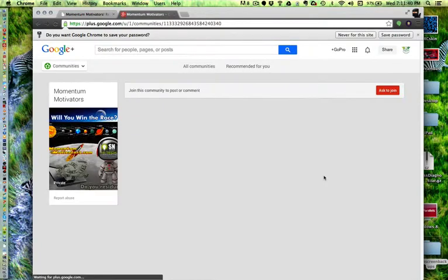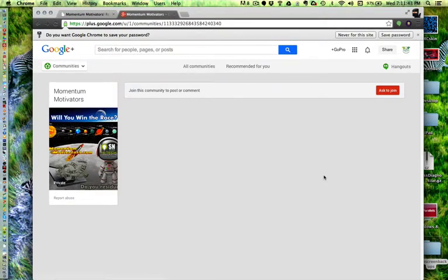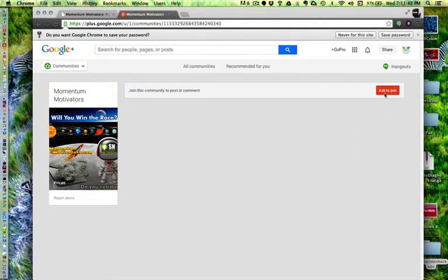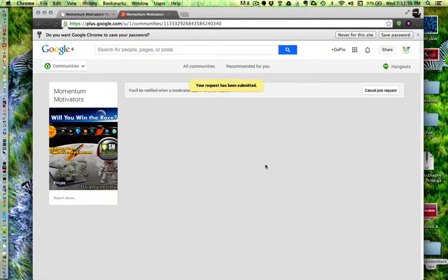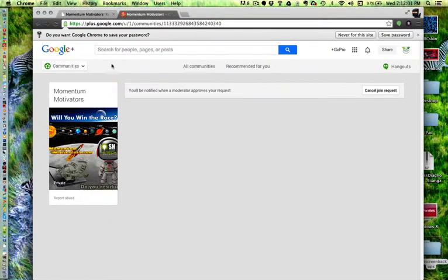See? Right here, as you see the difference, since GoPro MLM is not the creator of this concept or site, it says Ask to Join. That's what you're going to see. Go ahead and click that. Your request has been submitted. And then basically you're in.